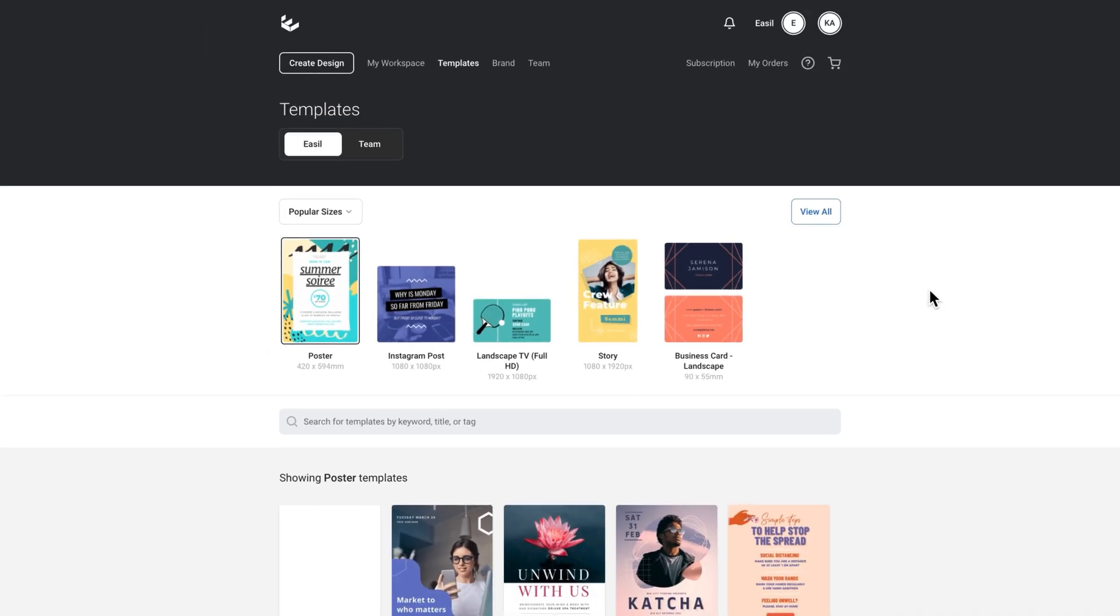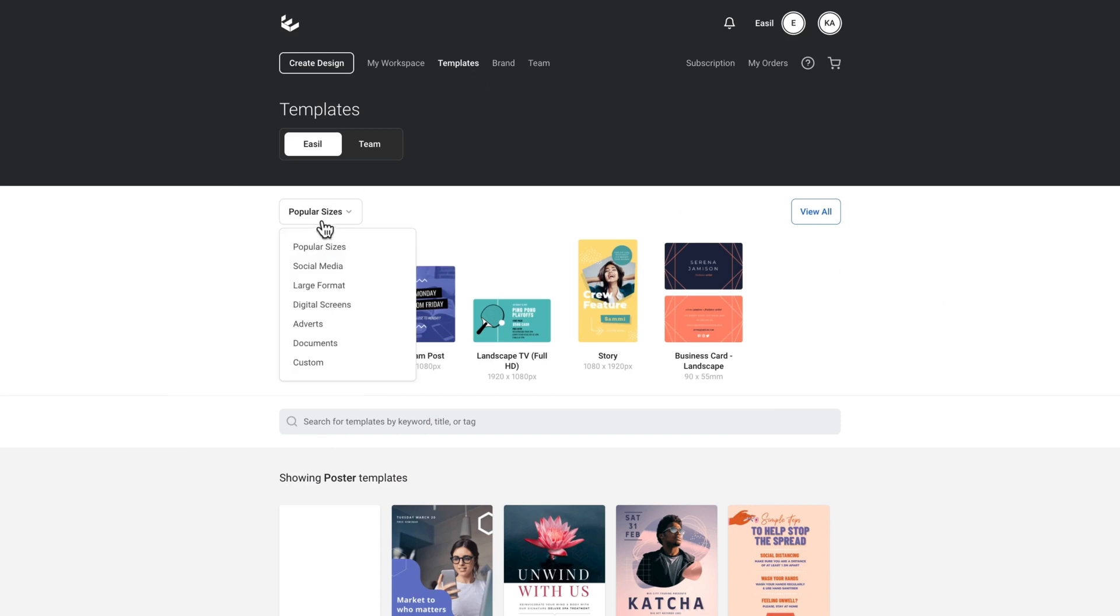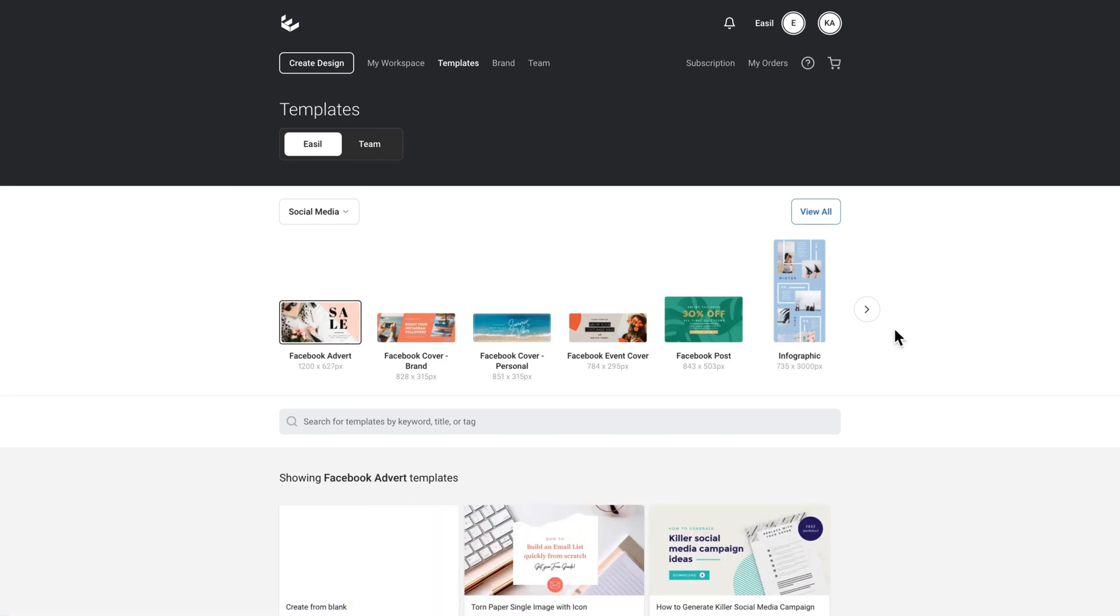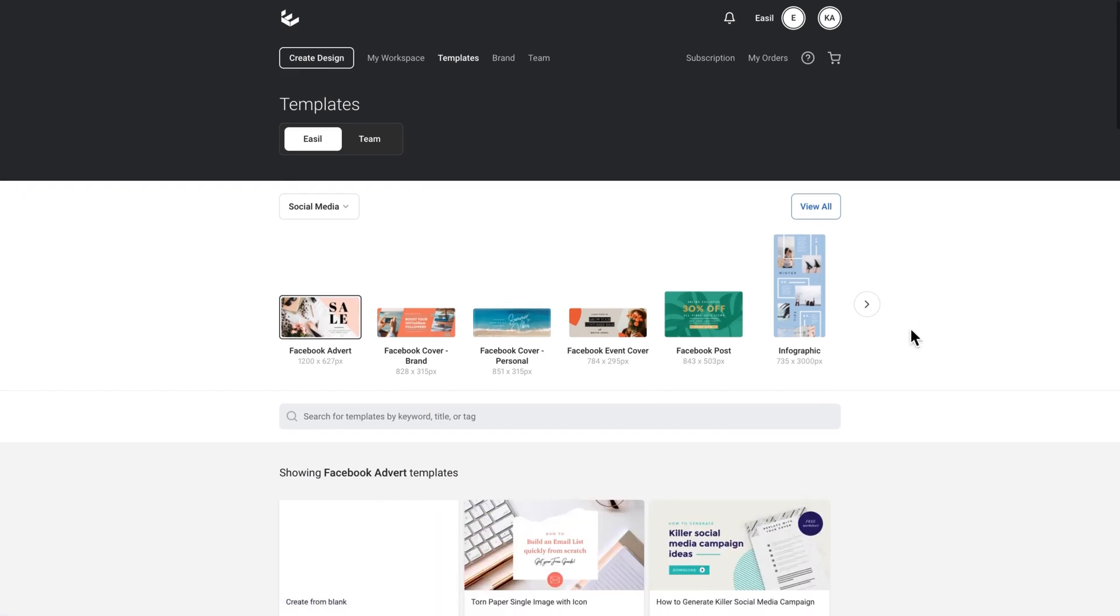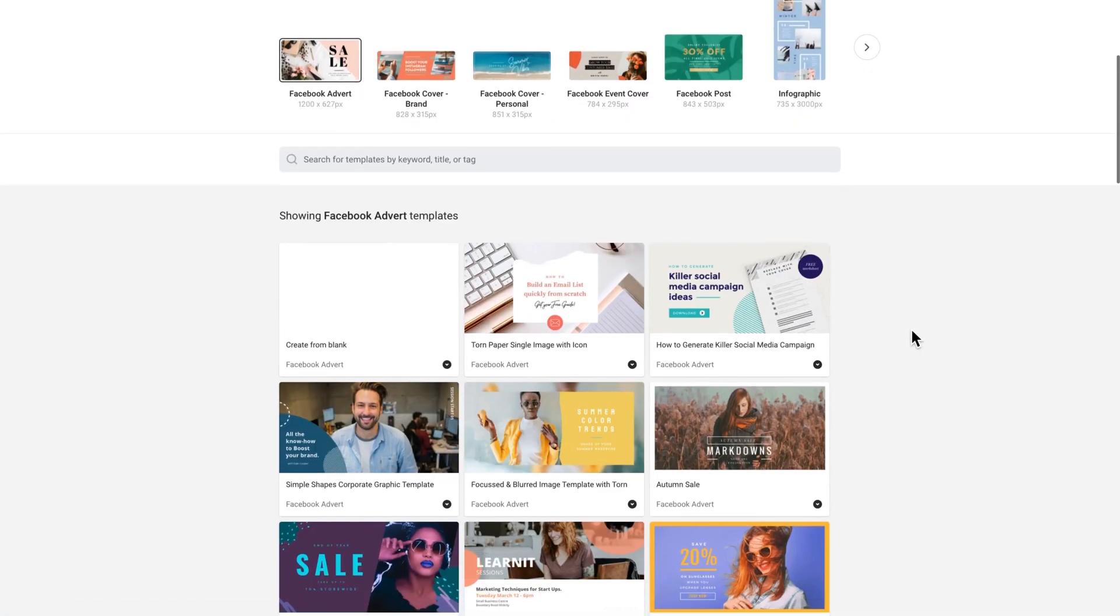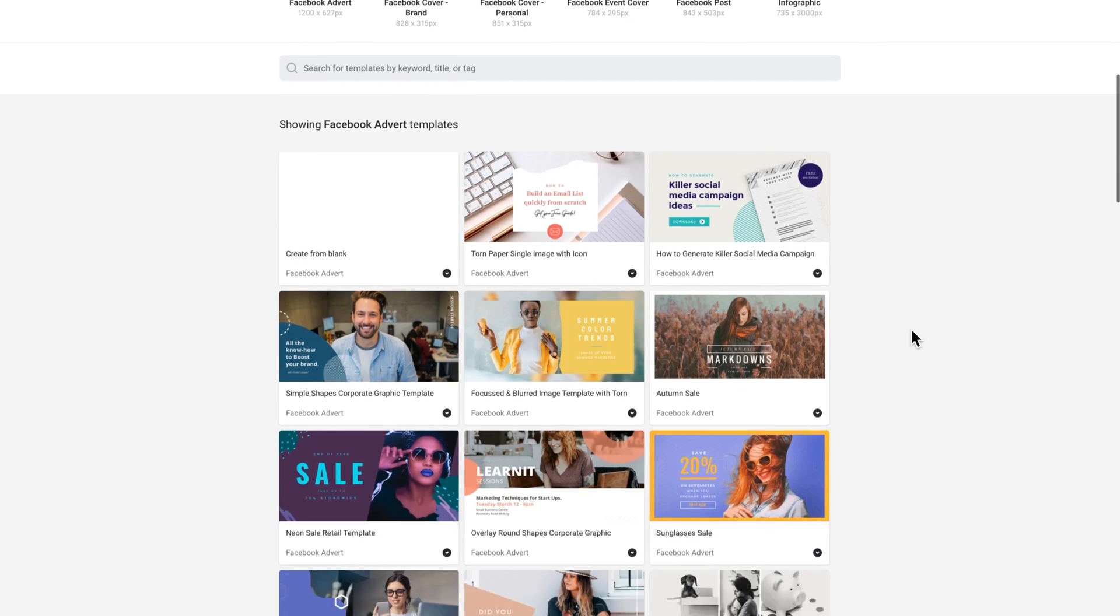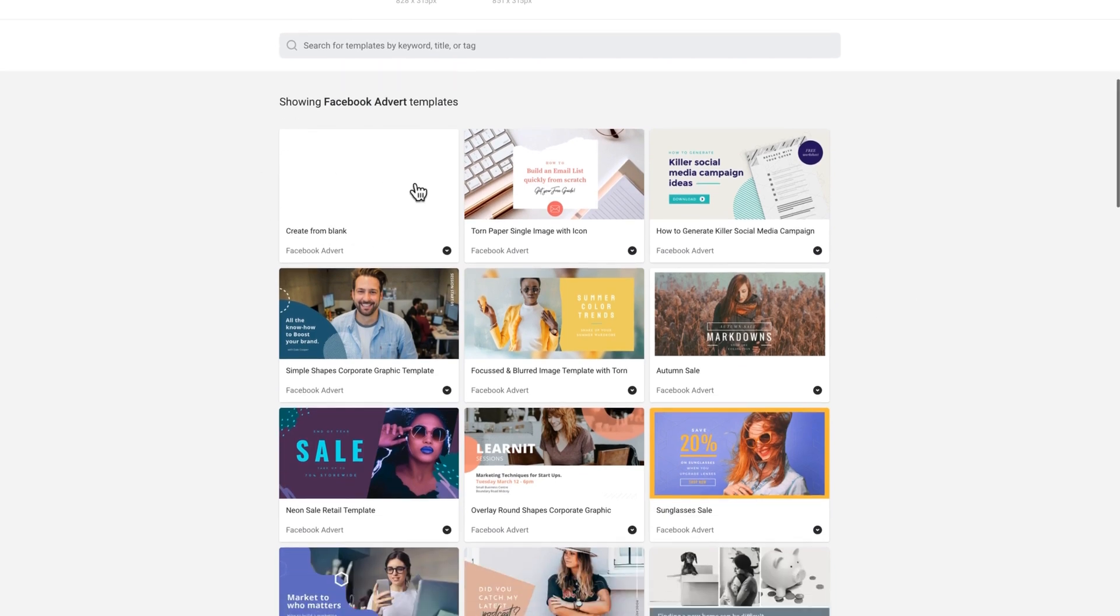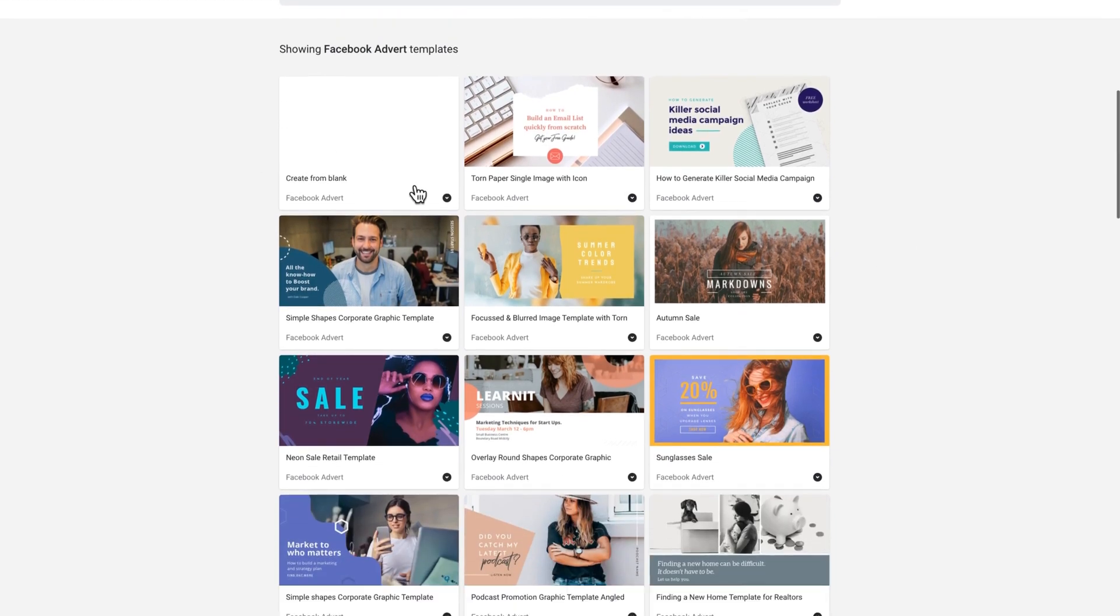I want to apply my glowing neon effect to text on a Facebook advert size, so I'm already in templates. I'll just go to popular sizes, scroll down to social media and click on Facebook advert size. As you can see, the Easel templates appear here. In that size I've got an option to create from blank. Today I'm going to update a pre-existing template and choose this sale design here.